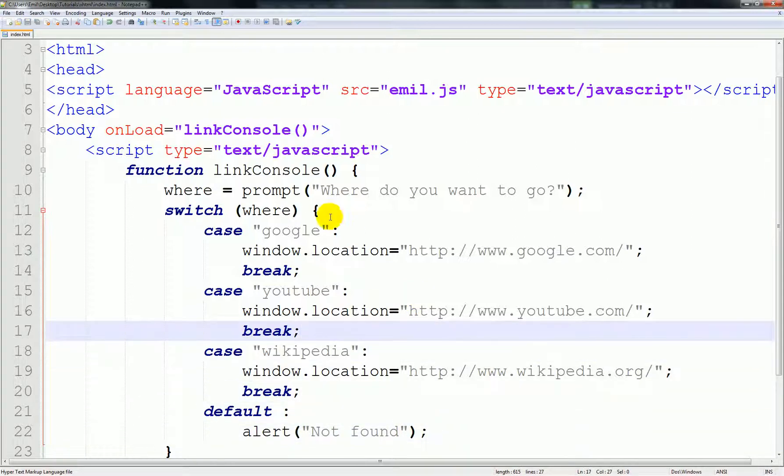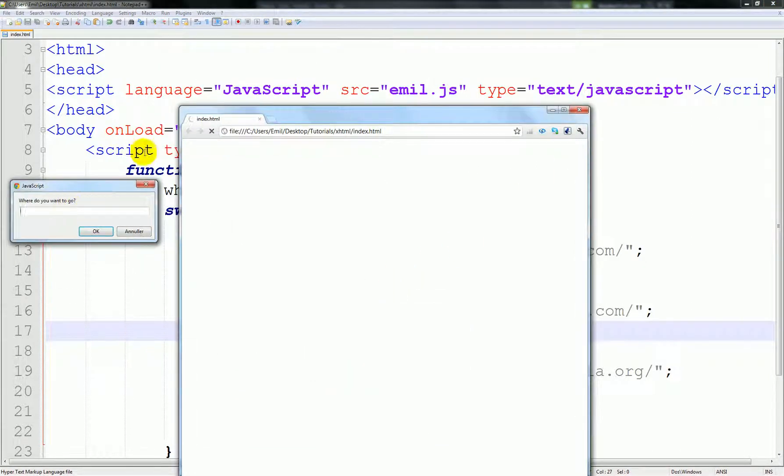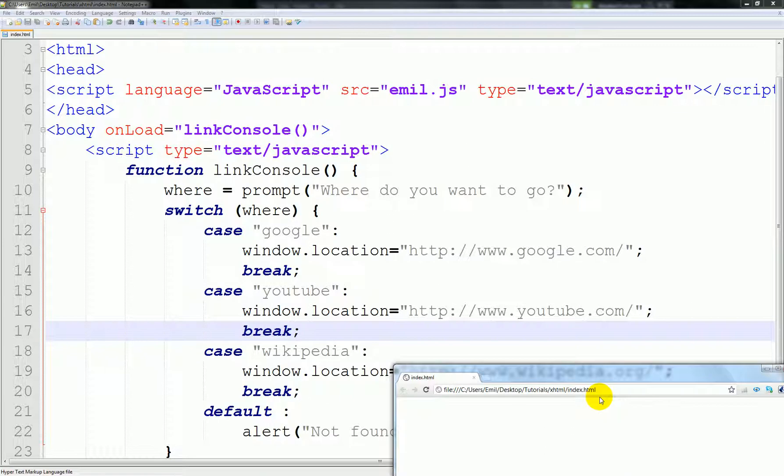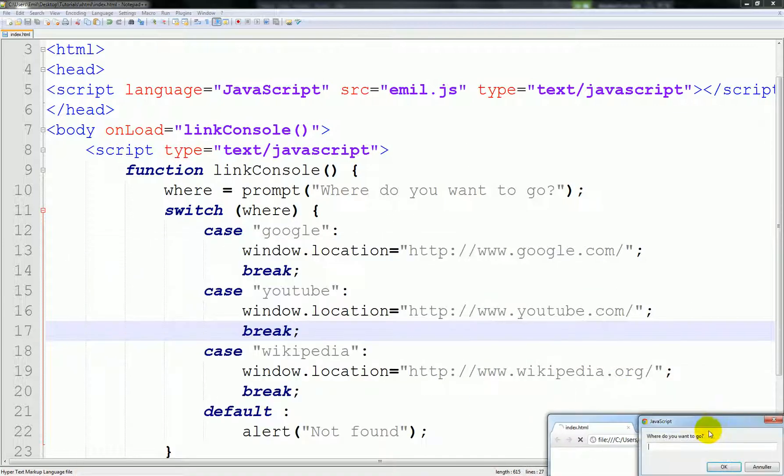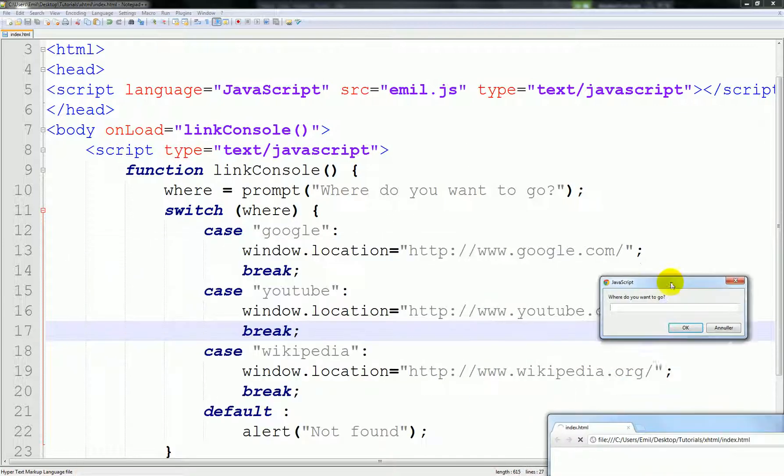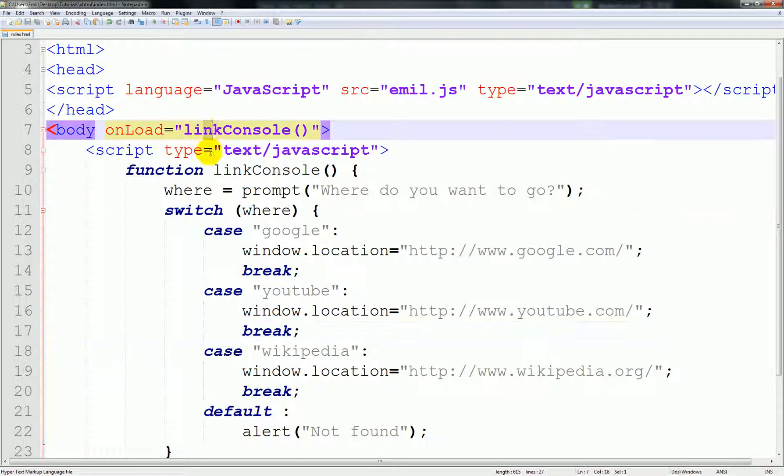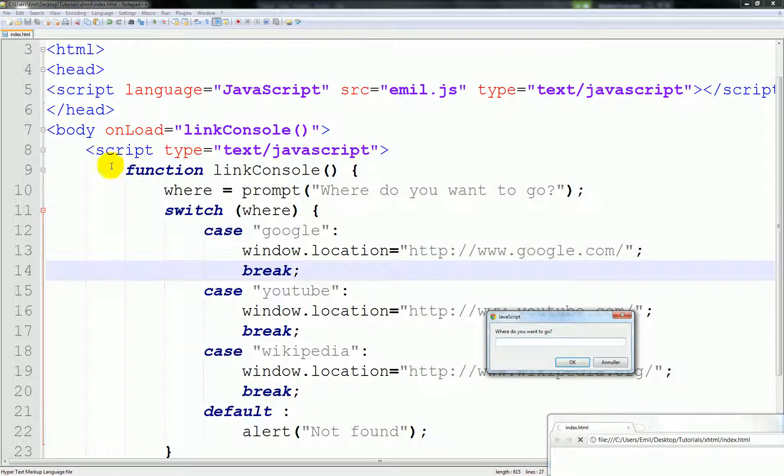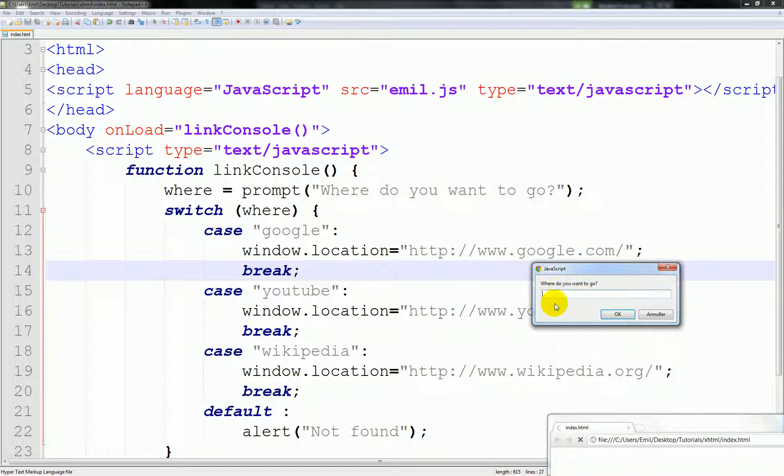So let's go ahead and run this and explain things to you. As you can see, it says where do you want to go. So just wanted you to be able to look at the code. That's what's saying. When the page loads, the function called linkConsole, then it says function name. This main function calls where, uses prompt. So the prompt is the prompt function that we called, and it's saying where do you want to go. This is what shows up here. Then it calls it and tests it. So if I type in Google now.